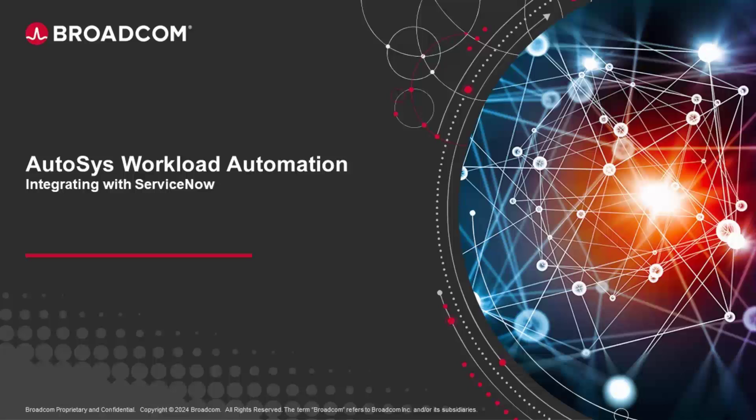Hello and welcome to this video on a new feature available from Autosys 12.1 SP1. In this video, you'll learn about the new ServiceNow integration.